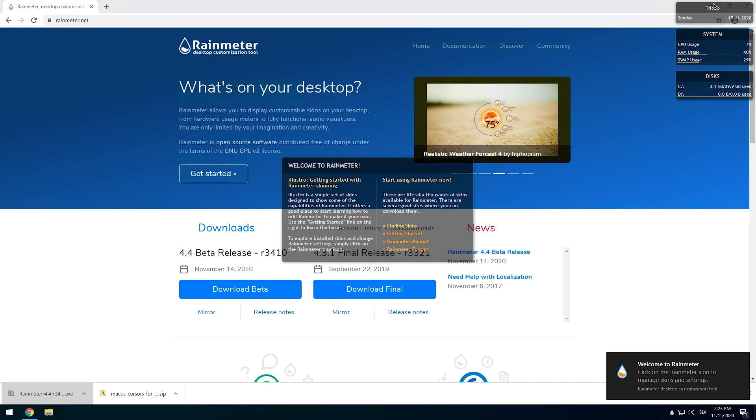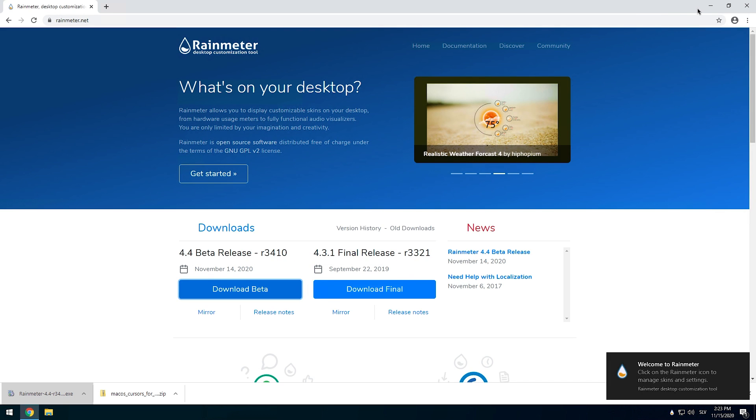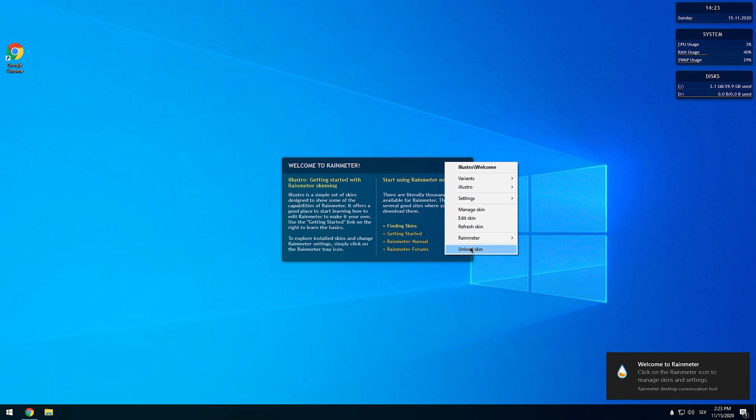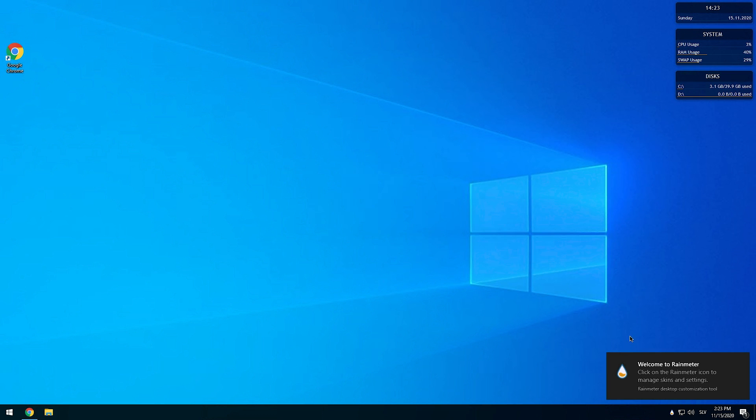Now when Rainmeter is installed, right-click on the widget and configure it.